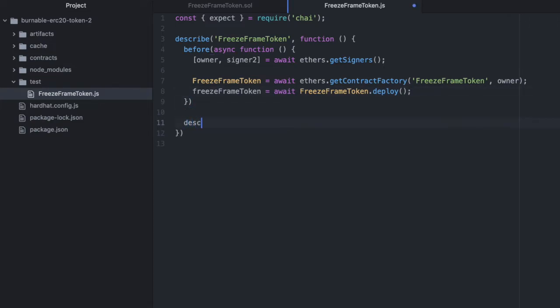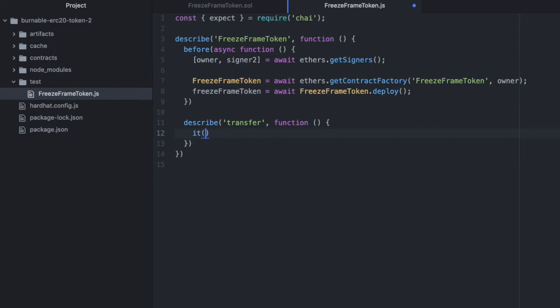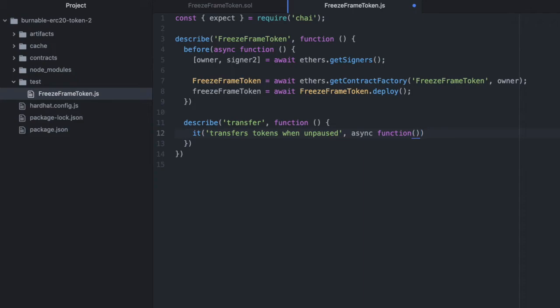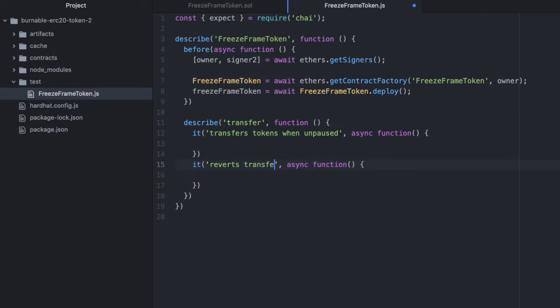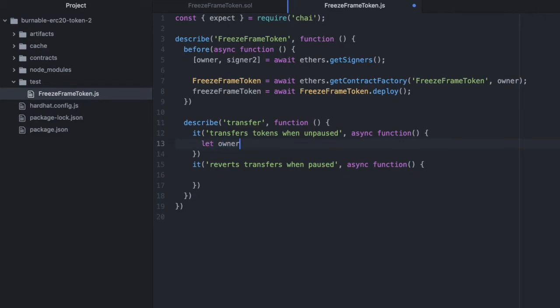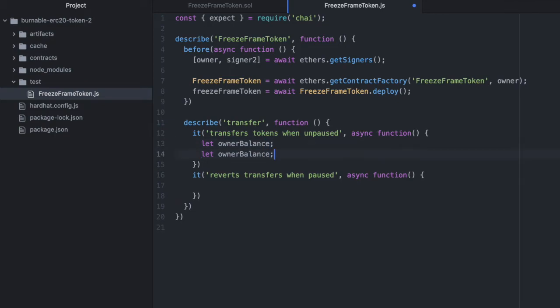Now let's start our first test. So we'll say describe and we will be describing the transfer function. Function open this up and we'll have it. Let's make sure this is in a string. It transfers tokens when unpaused and unpaused is the default. So async function. And let's copy and paste this for our second test. And it should be it reverts transfers when paused. So we're going to write the first one and we'll copy and paste most of it into the second one. So let owner balance and let signer to balance. We're going to check how much of this token is in each of their wallets before and after the transfer.